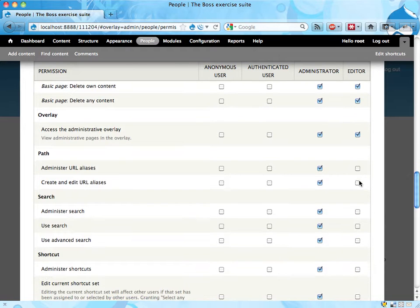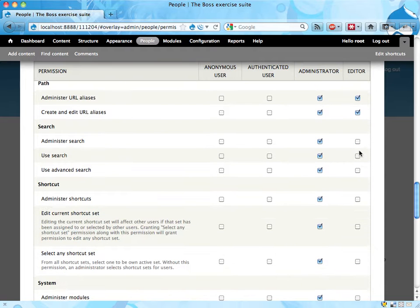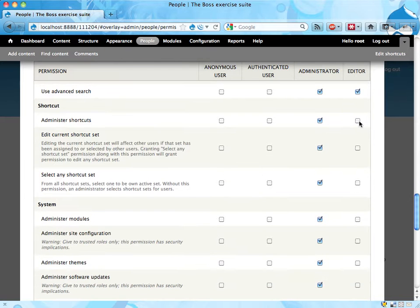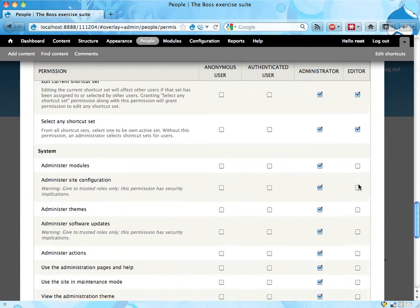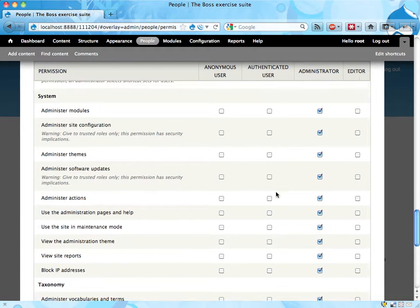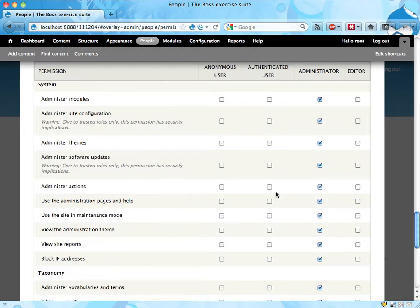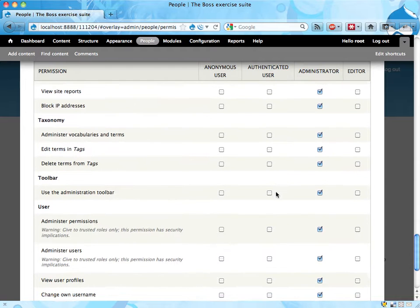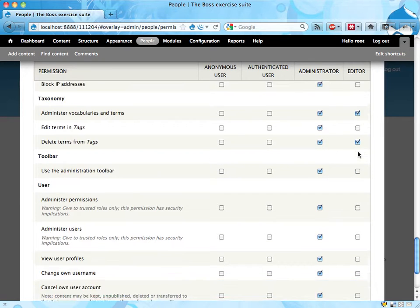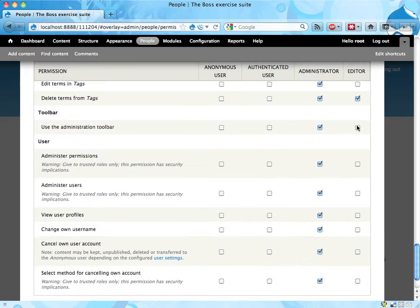Overlay, path, yeah sure. Search, why not. Shortcuts, why not. System, probably not. No. Taxonomy, sure. Toolbar, yeah sure. I missed this one.